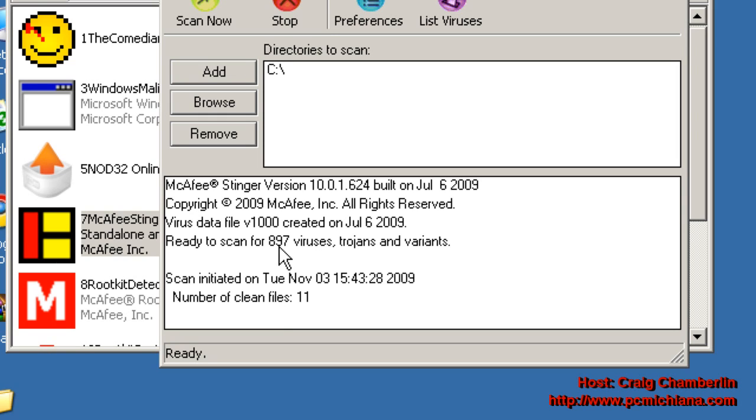Now remember, this is only looking for about 900 viruses, Trojans, and variants that are known. This is kind of a long shot, like I said before, but it's worth running, because I've seen it clean out a few machines before.